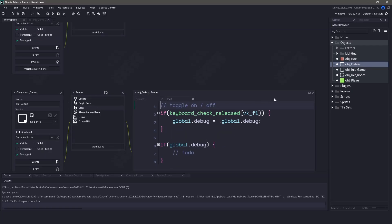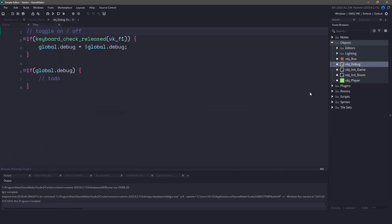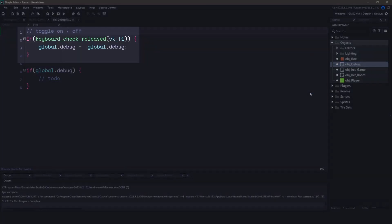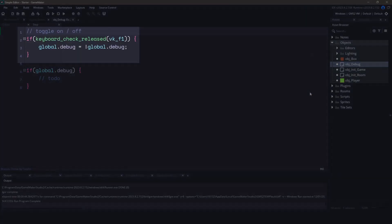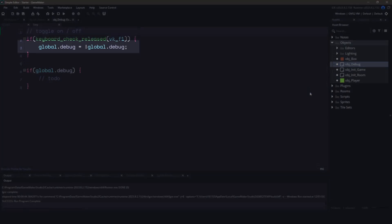Once we've maximized the windows, you can see inside the step event, we have an if statement that checks whether or not we're pressing the F1 key. We'll take the value of our global debug and then we're going to reverse it. So that means that if the value is false, it will be true and vice versa.